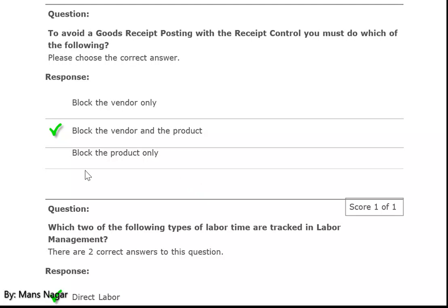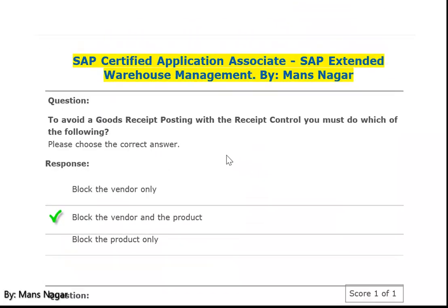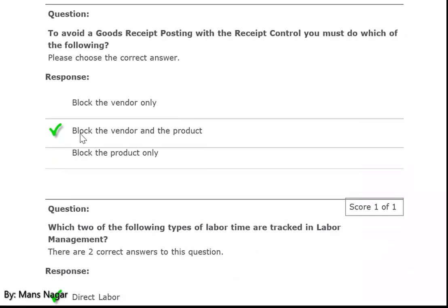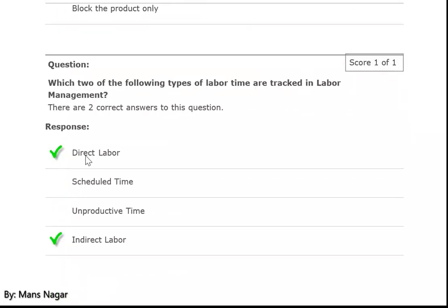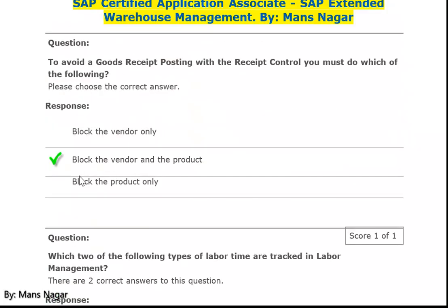The first question: to avoid a goods receipt posting with the receipt control, what must you do? The correct answer is block the vendor and the product.